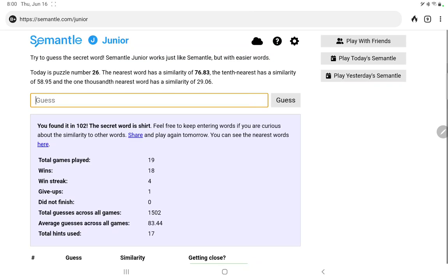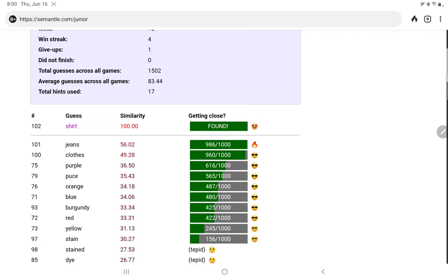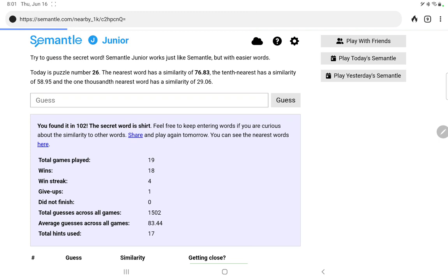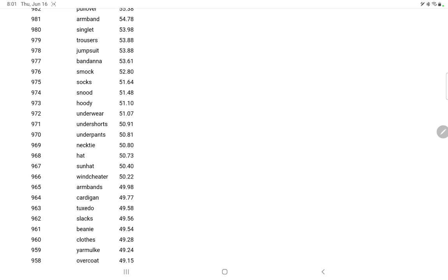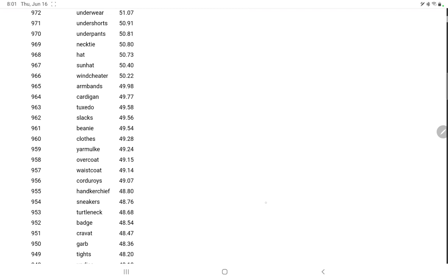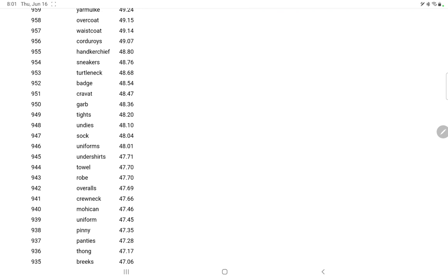Kind of took a funny way to get there through the colors, but hey, whatever works. Let's take a look at the closest words. Shirt, sweatshirt, jacket. These are all, I think, pretty good close words. I don't see any unusual ones other than maybe the spelling of hoodie there, and wind cheater. I'm not sure that's used that much in some parts of the world. But no, that was a good one. Made up for the terrible Semantle Sr.